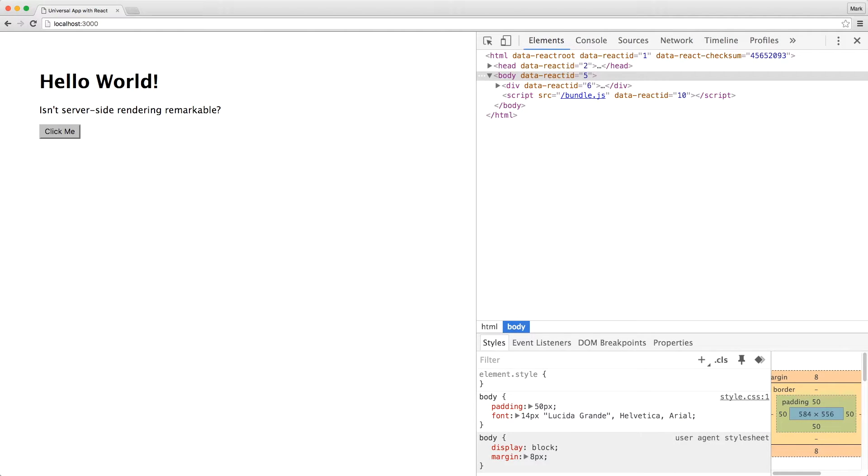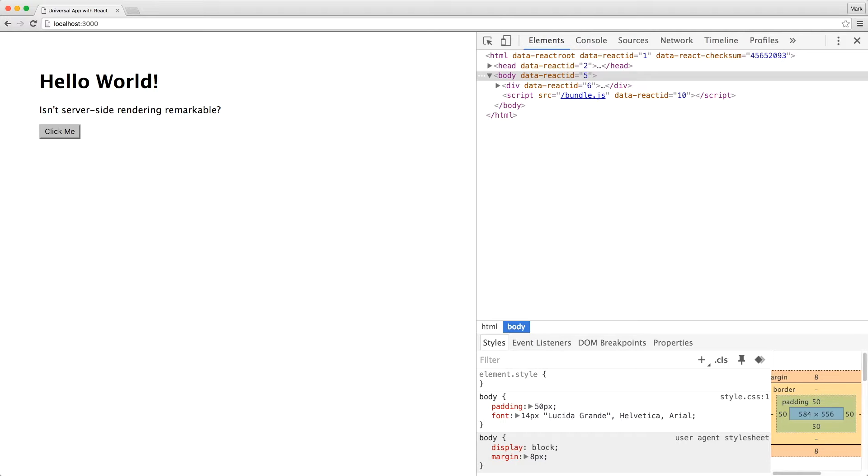Currently, we have server-side rendering and client-side mounting set up with React. However, all our data right now is hard-coded in the component, so our app is nothing more than a static page. Let's leverage React's rendering of the view layer by using props.